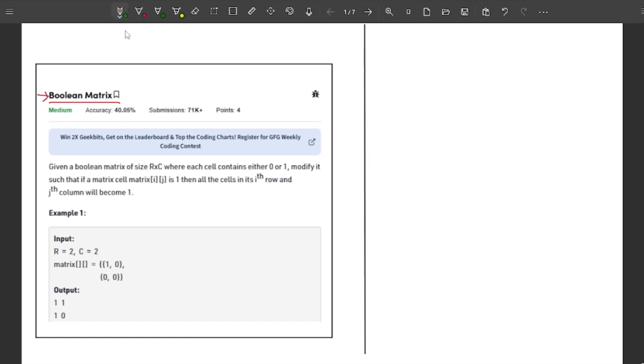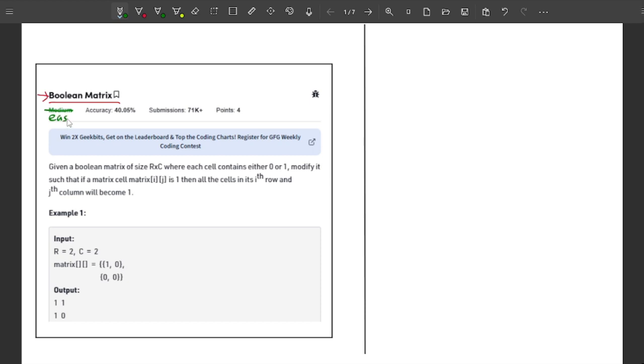I would like to call it an easy problem instead of a medium problem. You just need to figure out one logic. Once you have understood that, your task is done and you are going to write the optimal solution.